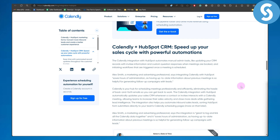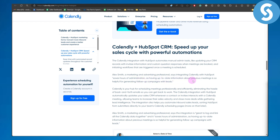The Calendly integration with HubSpot automates manual admin tasks like updating your CRM records and invitee information and custom question responses when meetings are booked, and initiating workflows that are triggered once the meeting is scheduled. Alex, a marketing expert and advertising professional, says integrating Calendly with HubSpot saves hours of administration, as having up-to-date information about previous meetings is so helpful for generating follow-up campaigns with leads.